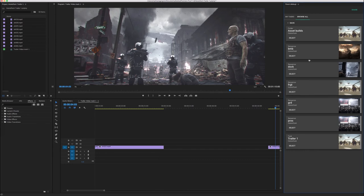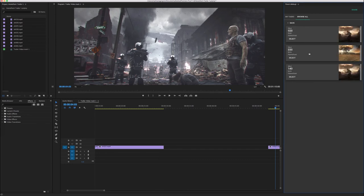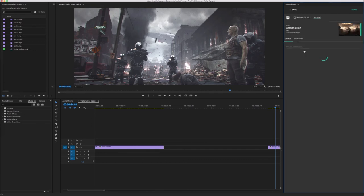In Premiere, the editor can view the shots created by the artists by importing the published versions to the Premiere timeline.